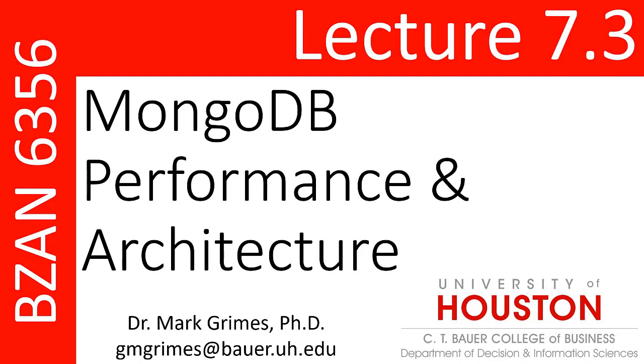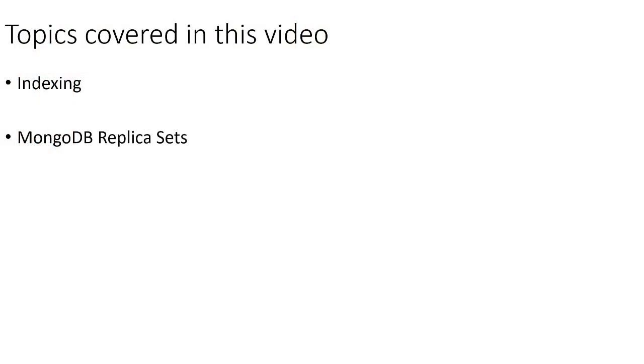Welcome to lecture 7.3, where we are going to be talking about MongoDB performance and architecture. In this video, we are first going to demonstrate the great impact that indexing can have on improving performance in MongoDB.